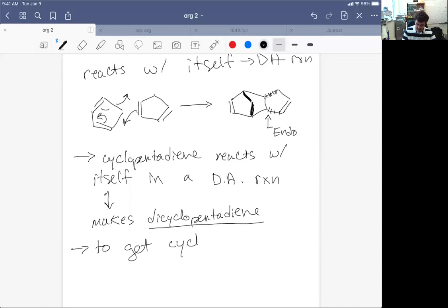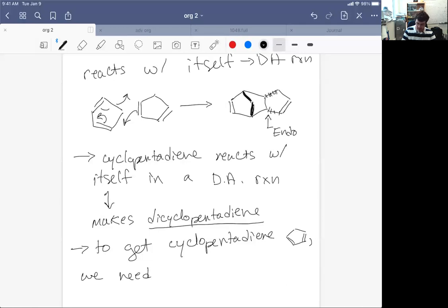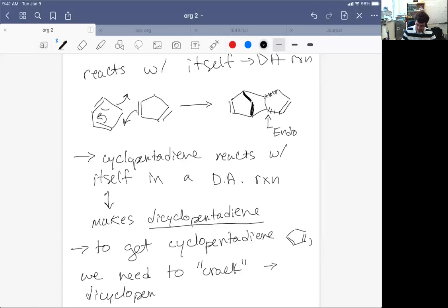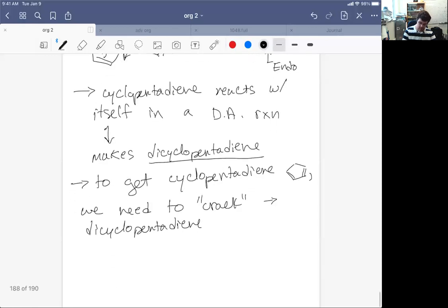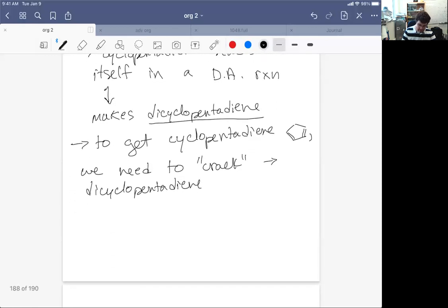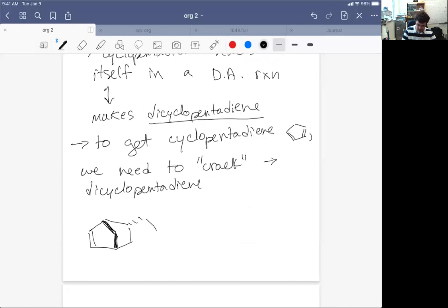we have to crack dicyclopentadiene. So let me rephrase that. To get access to cyclopentadiene, which is this, we need to quote crack, which is break apart, dicyclopentadiene. And what I mean by that is we need to take advantage of the opportunities for Diels-Alder reactions to revert by way of a retro Diels-Alder reaction back to the starting materials.